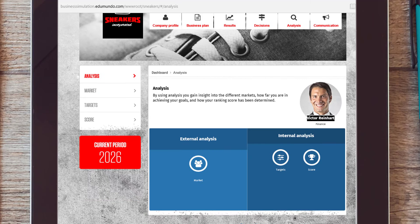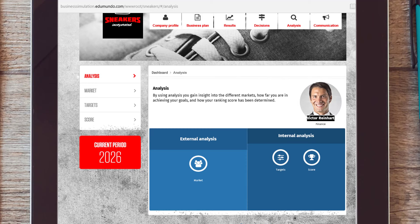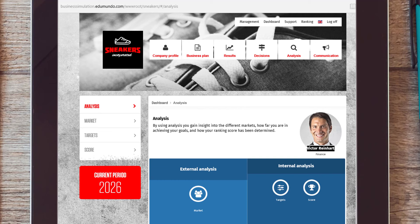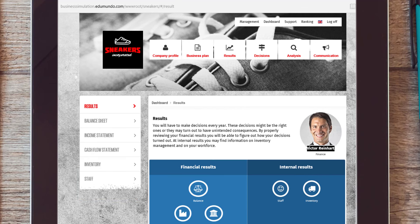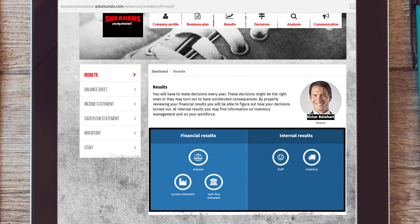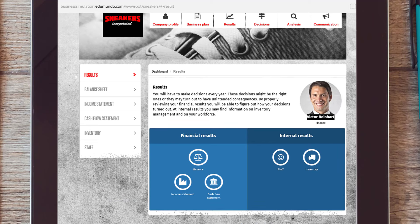Go to analysis and take a look at the sneaker market. To find all the relevant information on both your financial position and your current workforce, click on results. Here you can see how your company is doing. After the first round, you can also find information on sales and the inventory level.